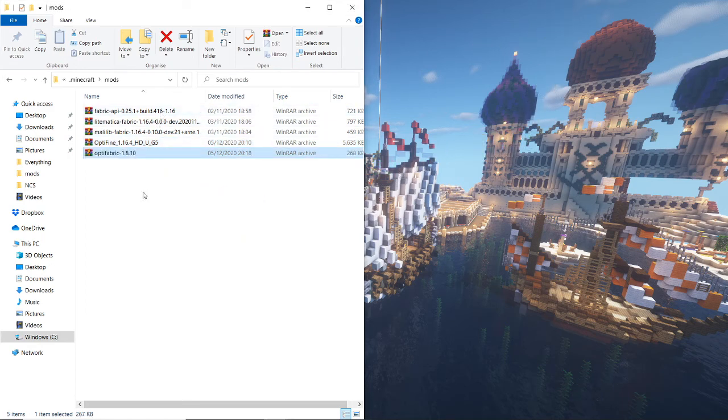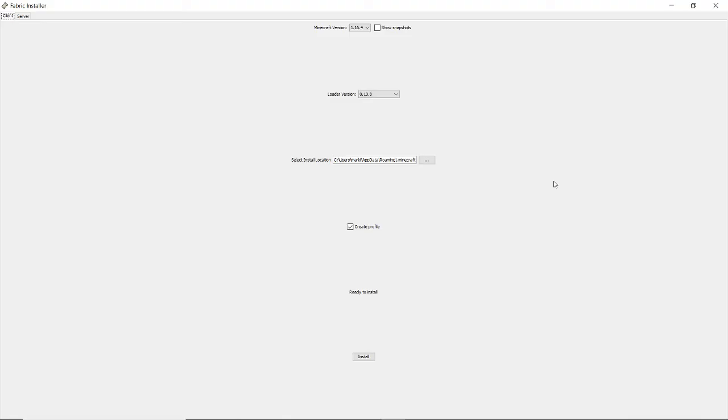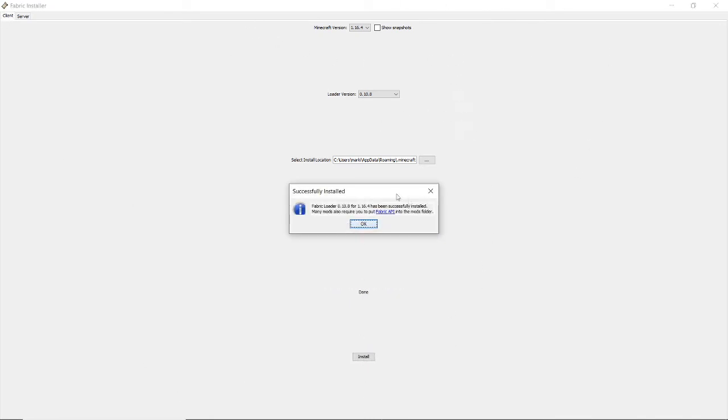And then we go into our fabric loader, and we make a new profile. You do not need to click anything with Optifine or Optifabric, just drag both of those mods into your mods folder. And once you come here, which would be on a minimized screen, you can just click install, and it'll tell you that it's done.